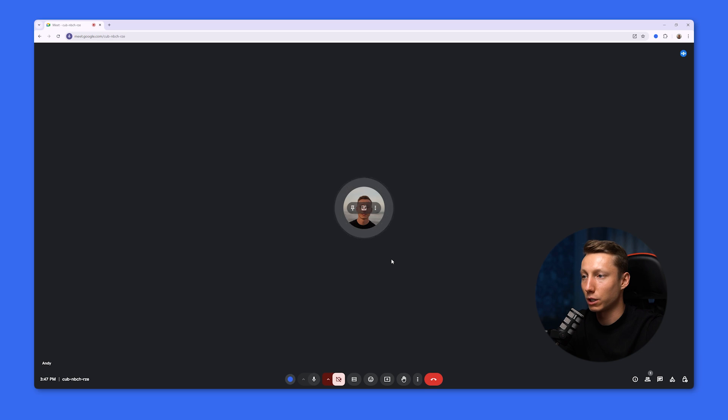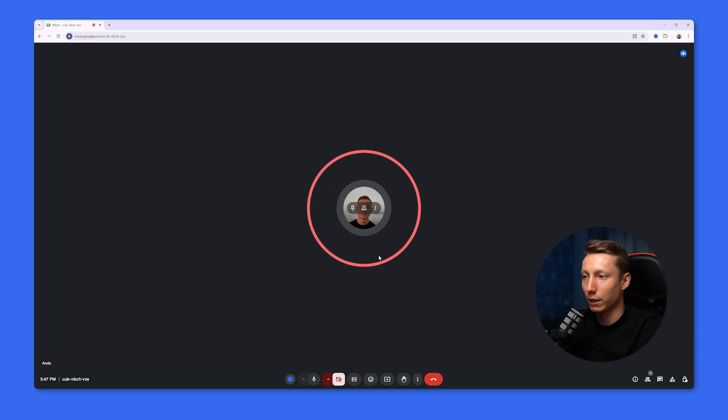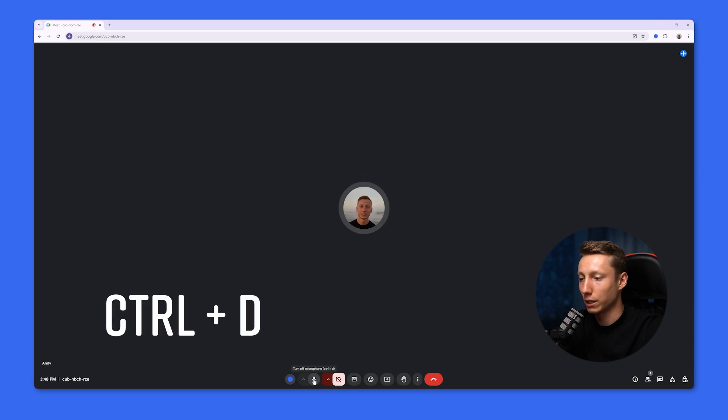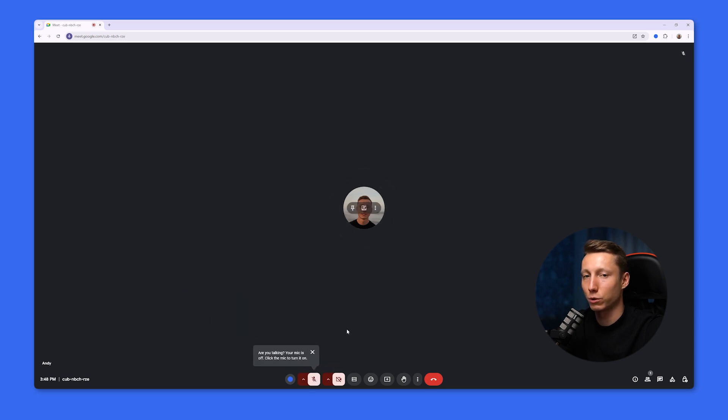If everything is working correctly, you will also see an indication around your icon that the microphone is active. You can also quickly mute the microphone on Windows by pressing the Control and D key combination. This will allow you to quickly switch between modes.